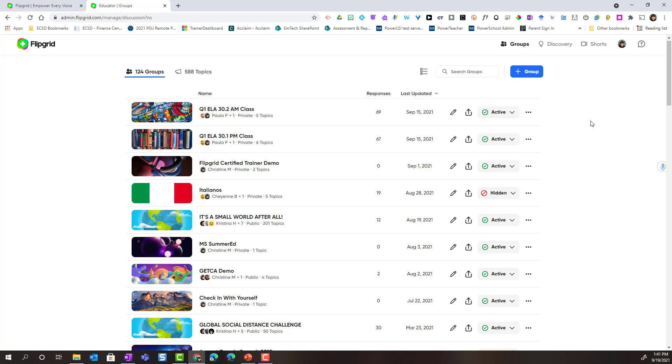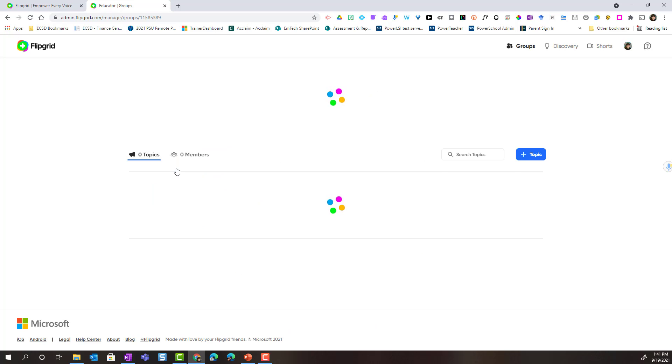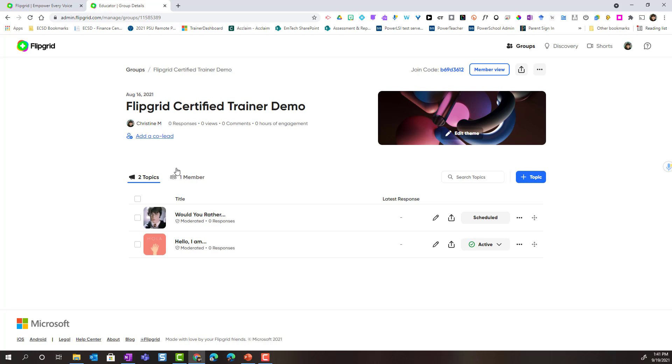If I want to, I can open my group by simply clicking on the group banner. Here inside the group I can do all of those things. Notice that I could add a co-lead.